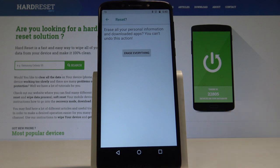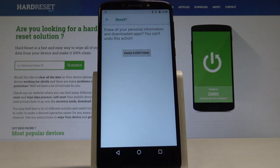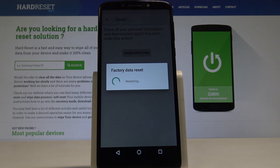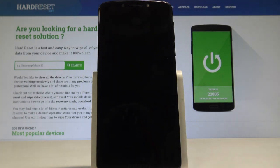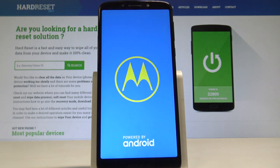Just tap Erase Everything and that's it — the phone is performing the hard reset. You have to wait until the whole process is completed. Do not interrupt while the hard reset is running.